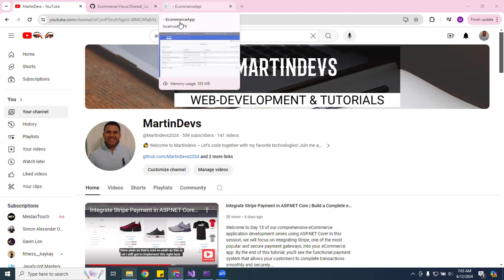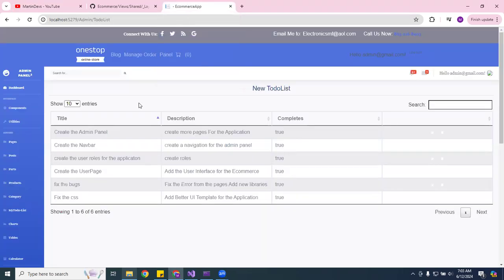I was thinking the other day: how do I track my updates and everything I do? So I ended up creating a to-do list to keep track of what I'm doing. For example, I created the admin panel, the nav bar, roles, the user page, fixed some bugs, and updated some CSS.